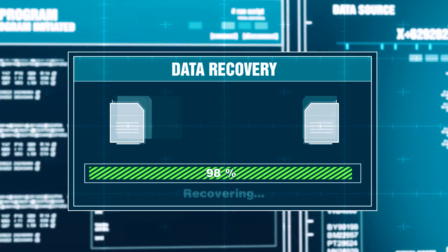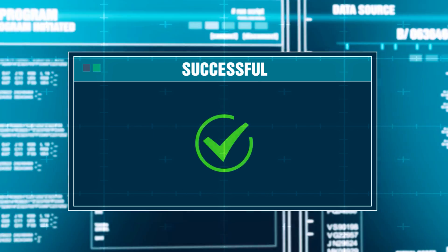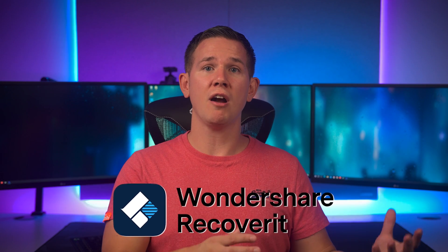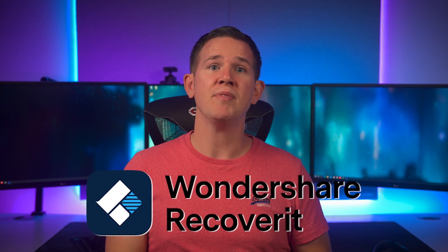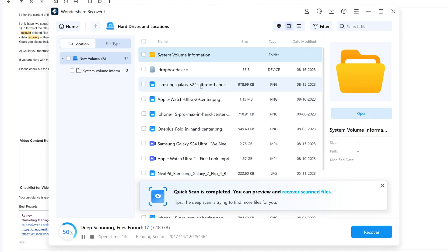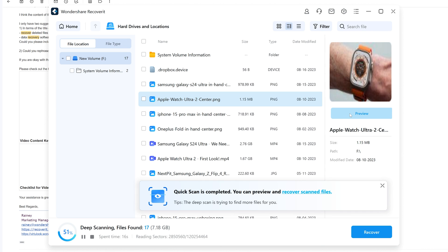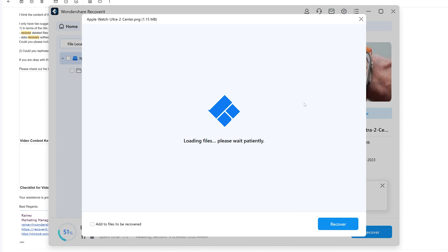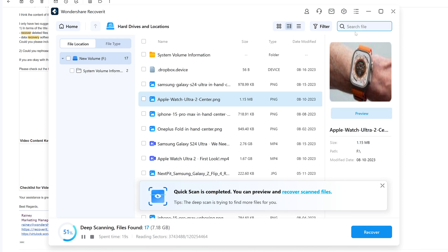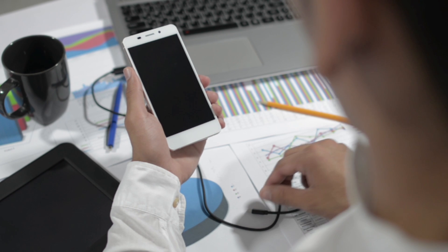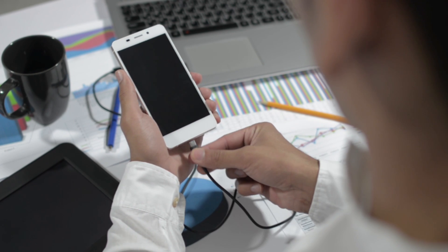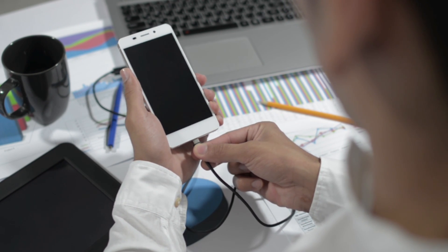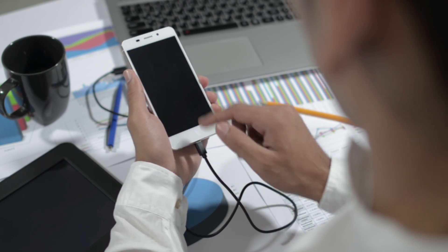Full disclosure before we get started, this video is sponsored by Wondershare. So Recoverit is a data recovery software and it's going to help you recover lost files, whether they be documents, photos, or videos. And best of all, it works with your computers, your external drives and SD cards, as well as your mobile devices, and it even works with NAS drives or Linux.